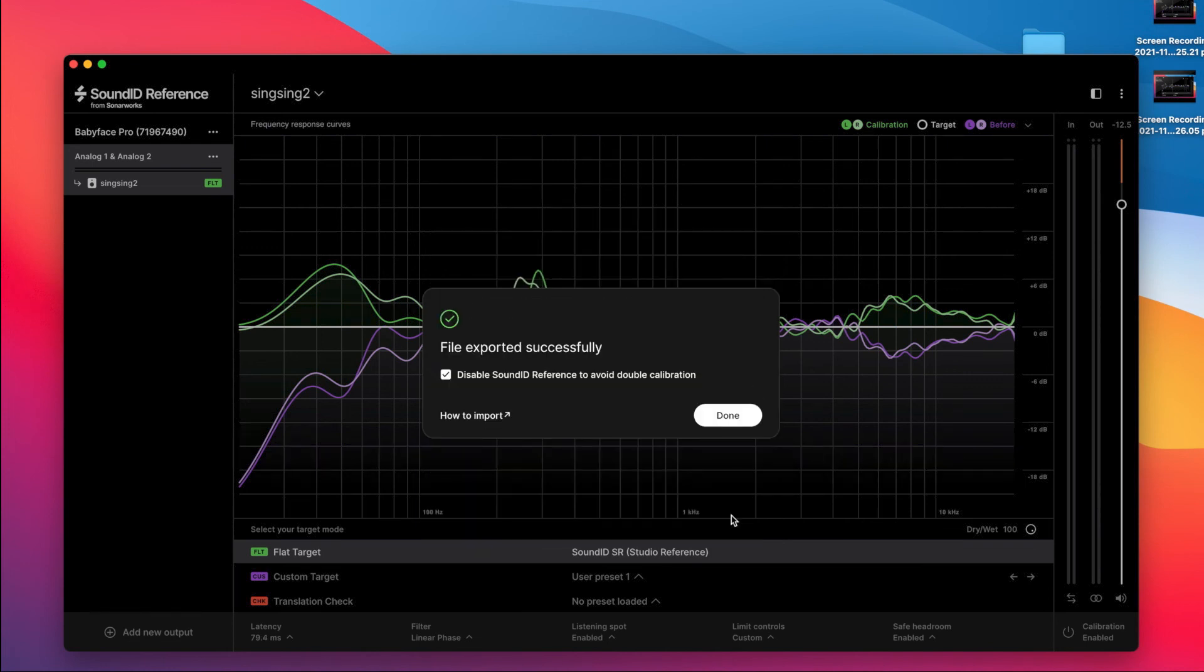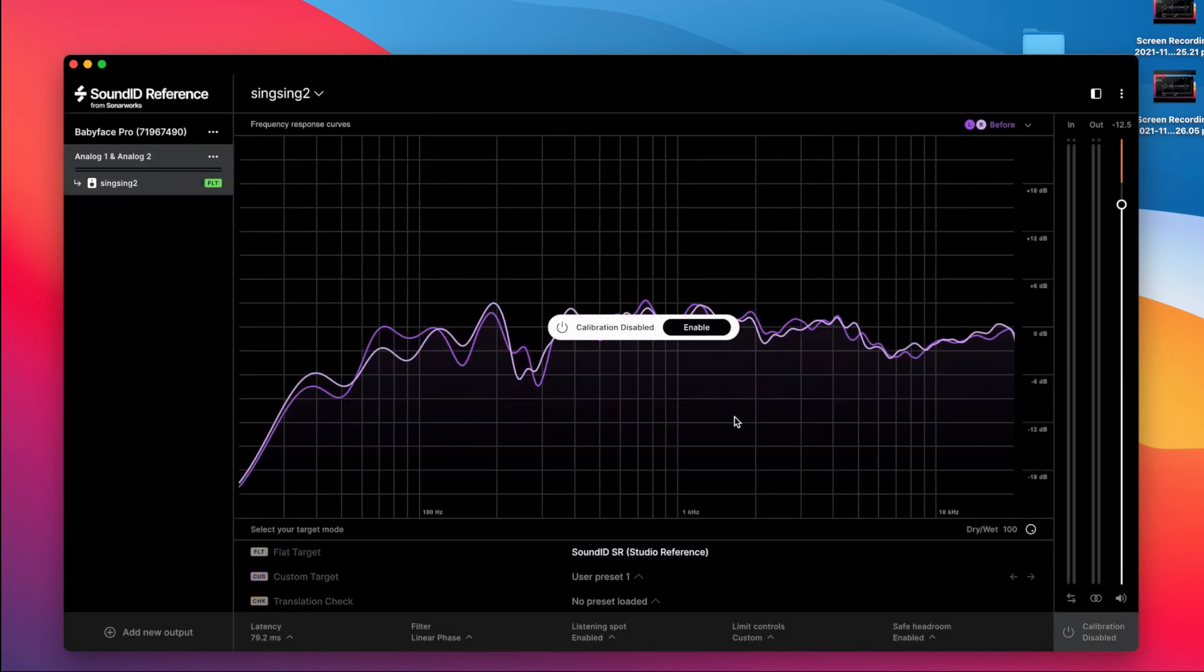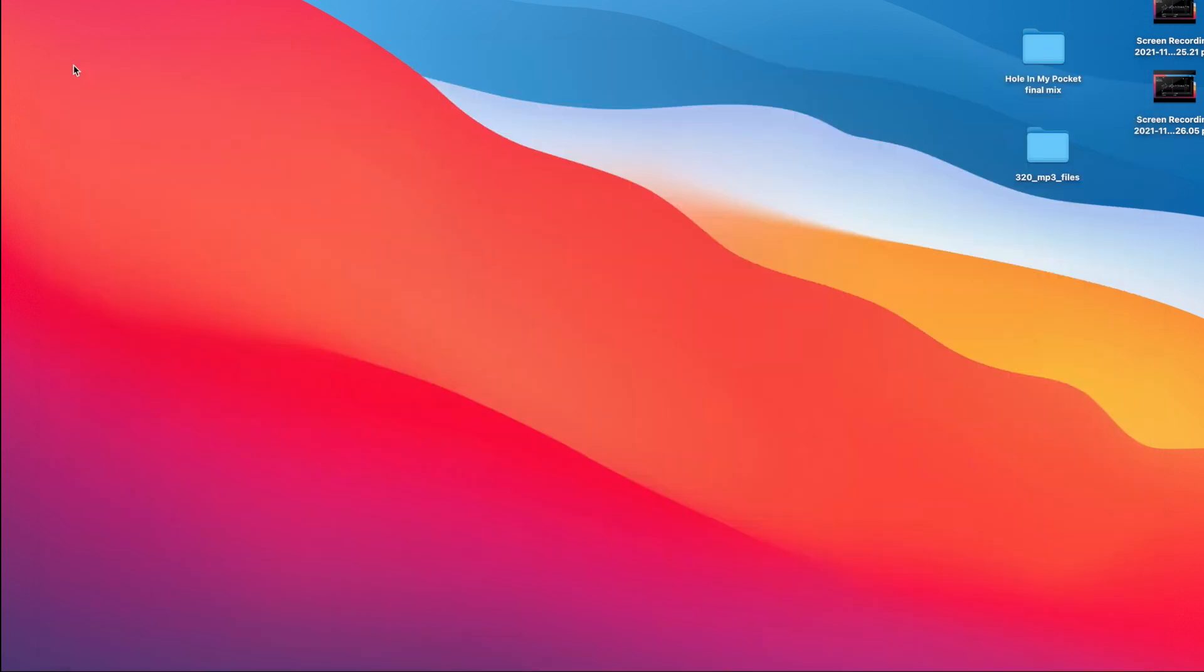It gives you validation. So what you should do now is of course disable the app, otherwise you're going to get double calibration when you're listening to the monitors. Done. Quit the app, and you're ready to import.